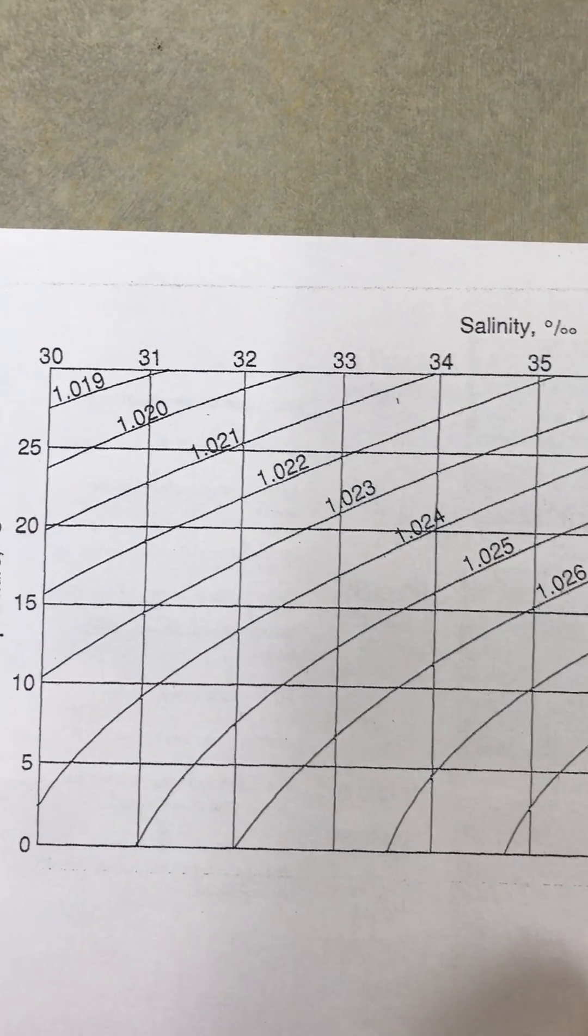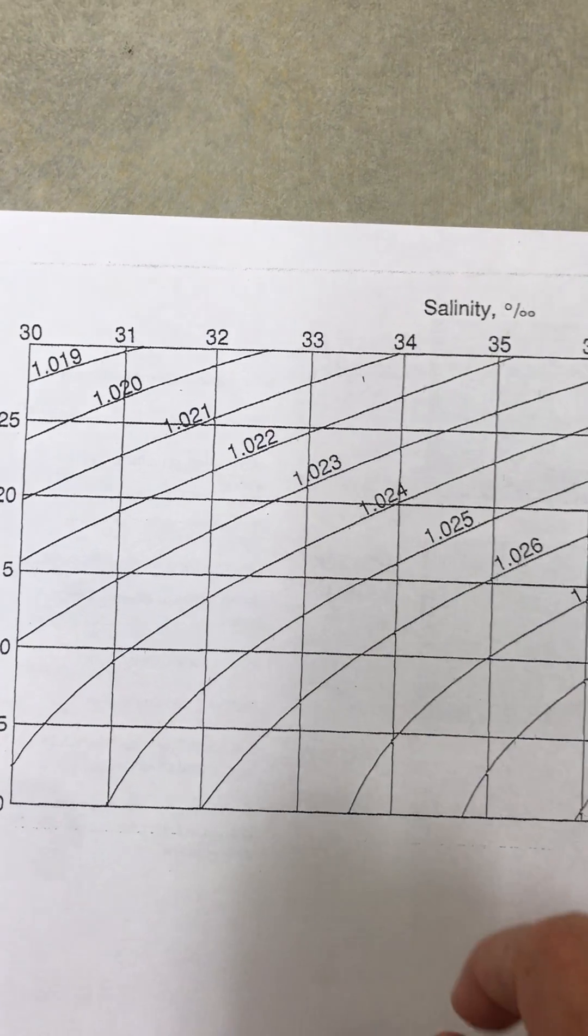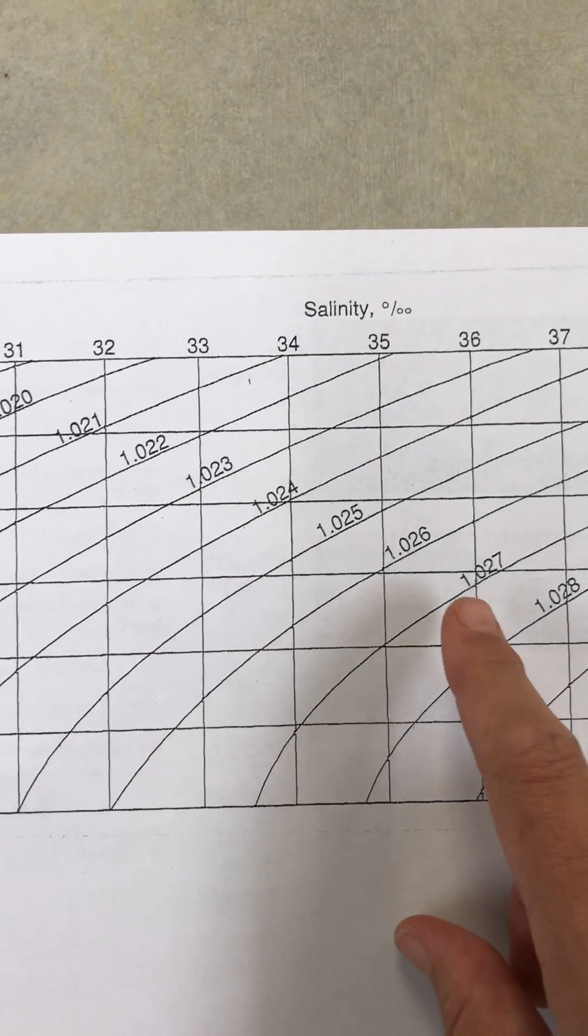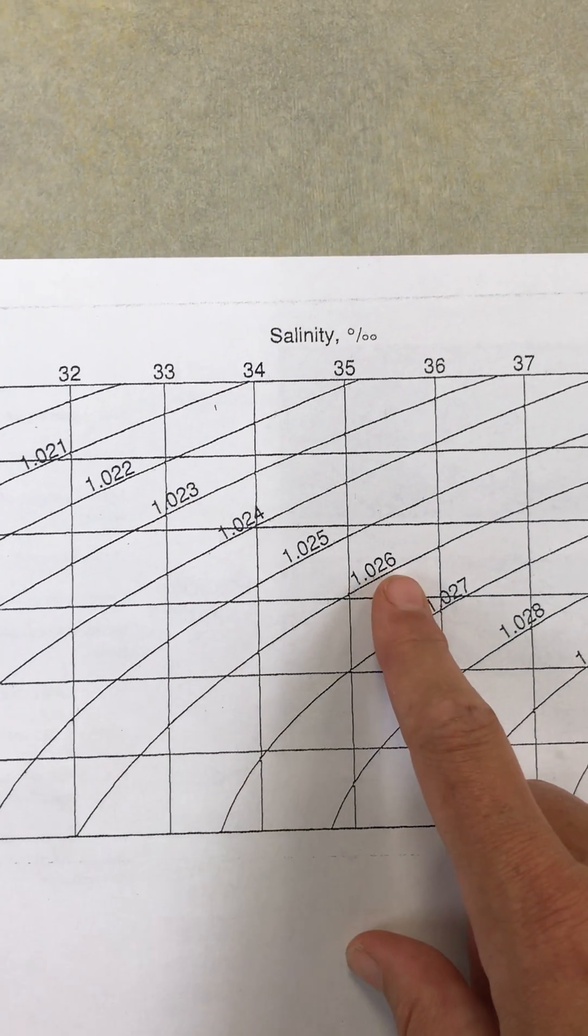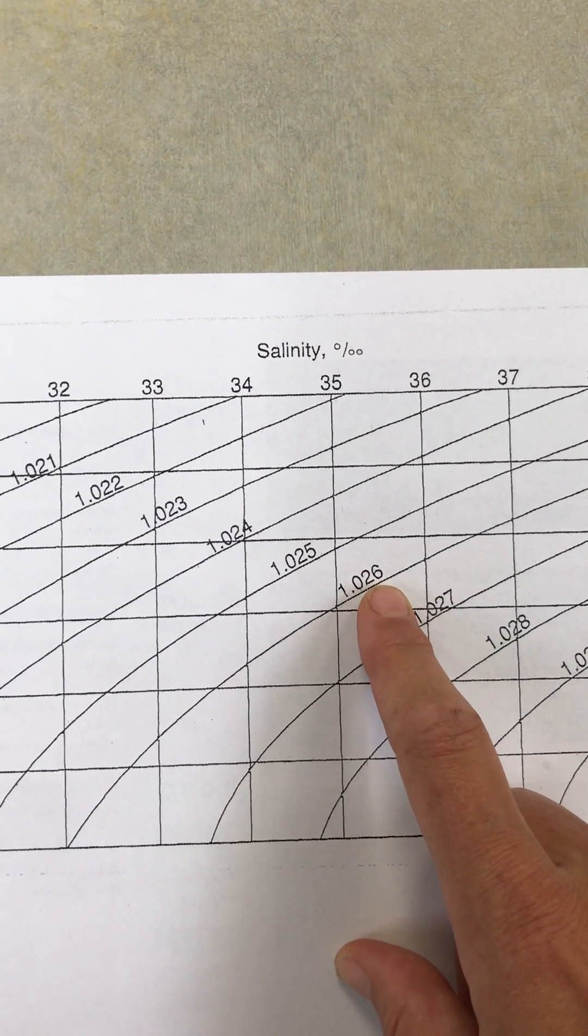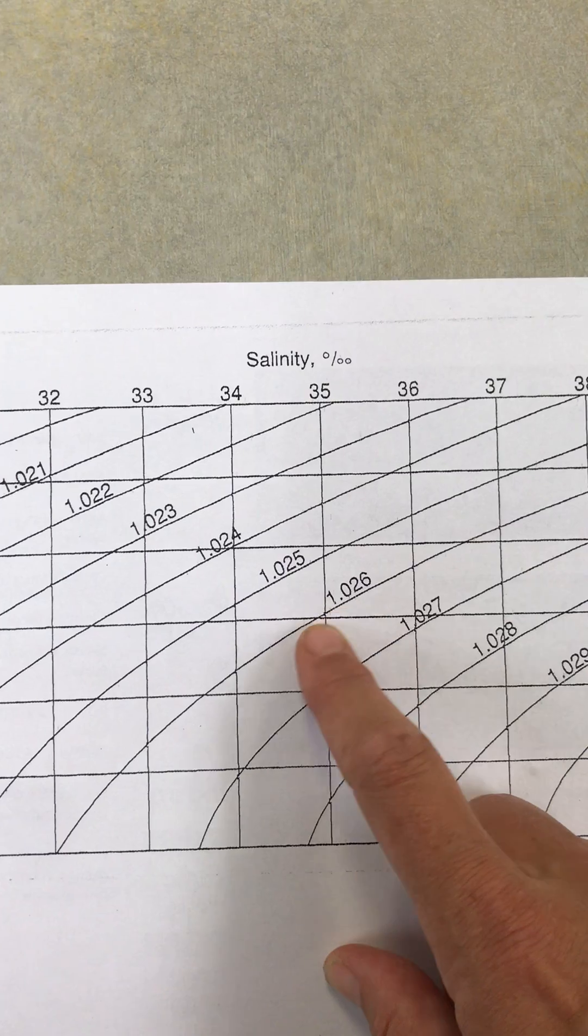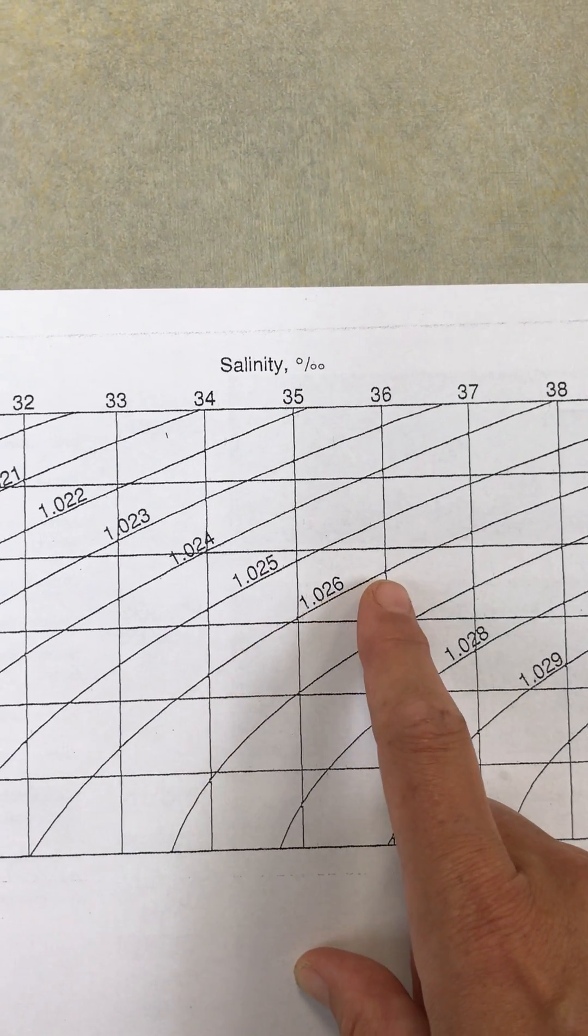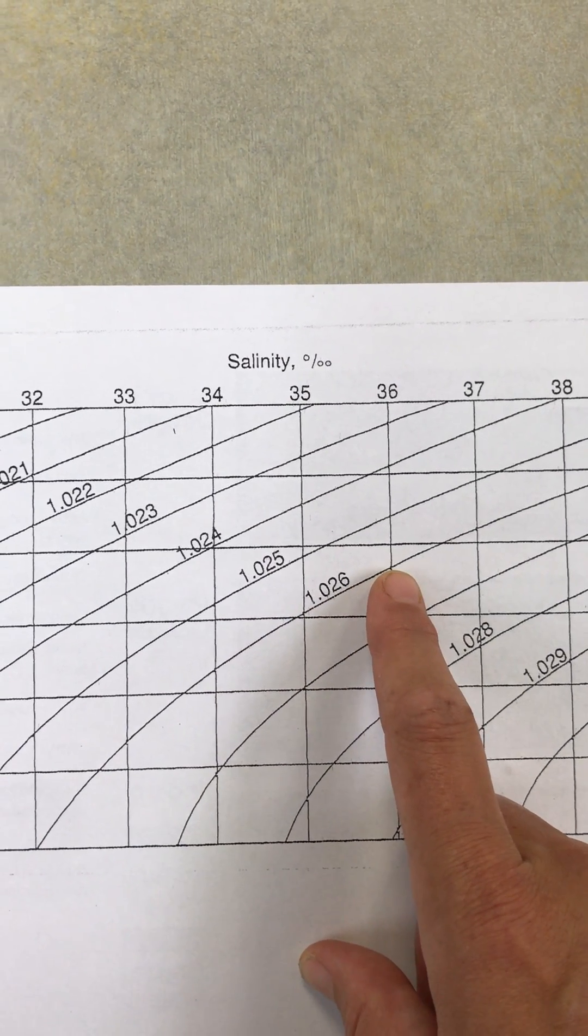How this works is I look for the curved line that has my density on it, which is this 1.026.